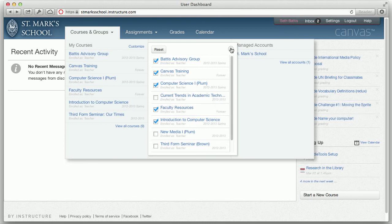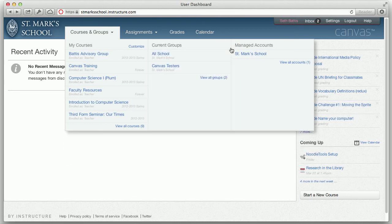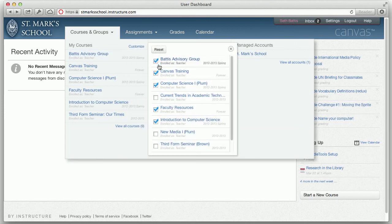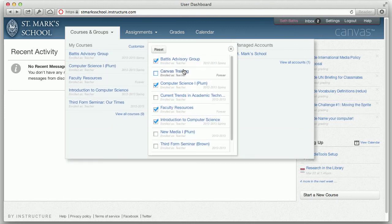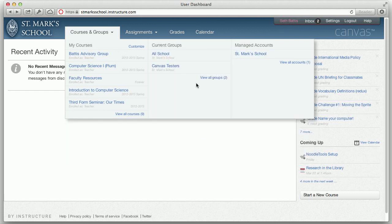When you are done changing those settings, you can click the X and they go away. If you want to go back in and see that again or change which courses you are showing, you can click Customize again to turn courses on or off.